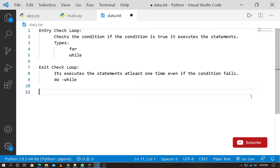In the entry check loop, we check the condition first. If the condition is true, we execute the loop. There are two types: for loop and while loop.